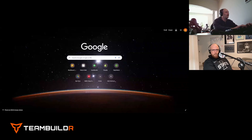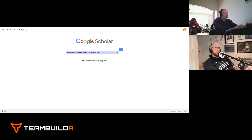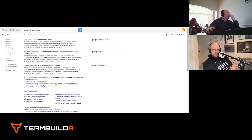We're going to start with Google Scholar, which we talked about last week. The best way to do this is to do it together while learning. Let me share my screen. The simplest tool out there is Google Scholar. We were talking about what's going on with the Achilles, so we'll type in 'Achilles tendon rupture.'